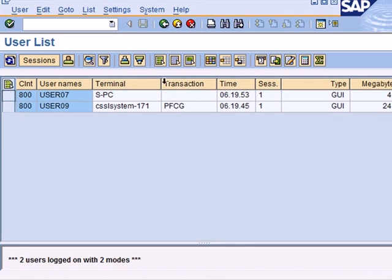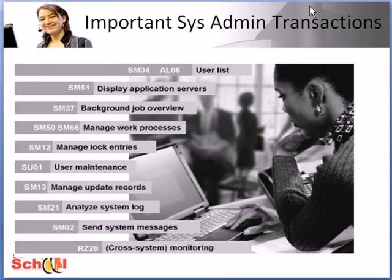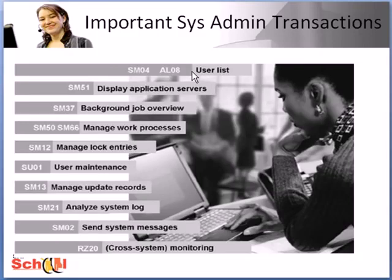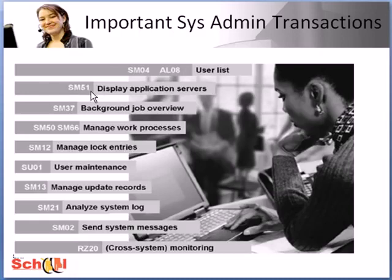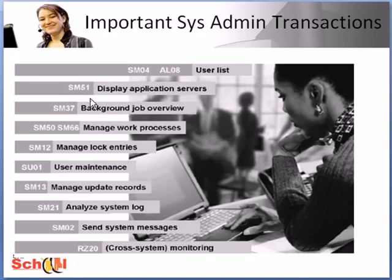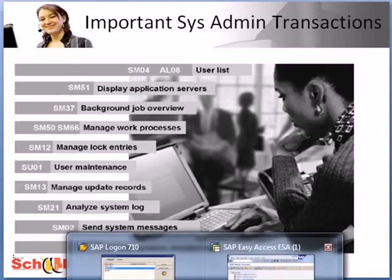The associated transaction AL08 provides very similar functionality with the difference being you cannot do any editing.